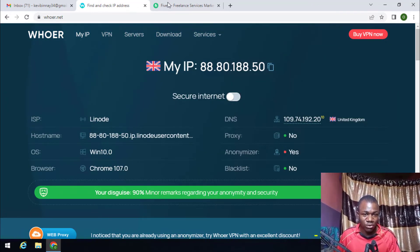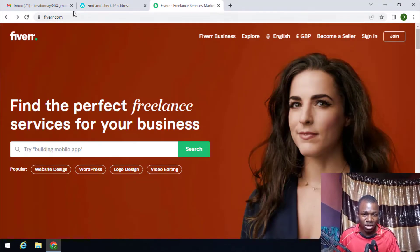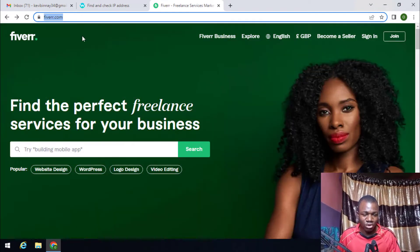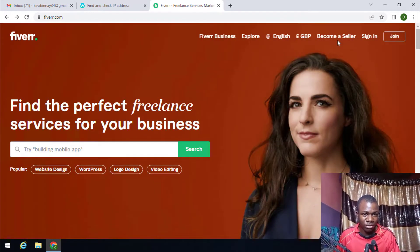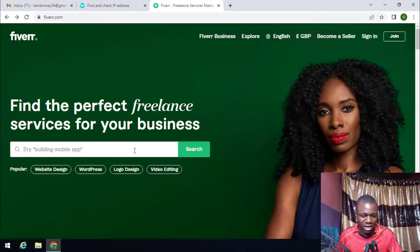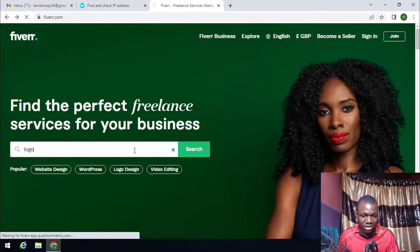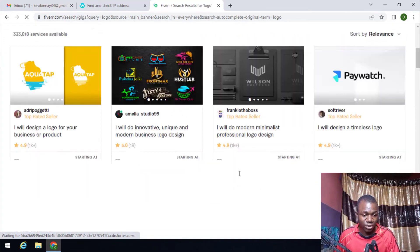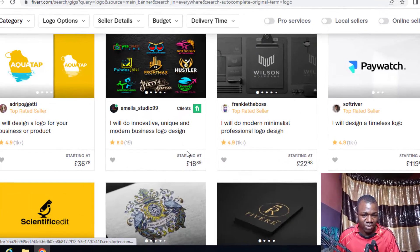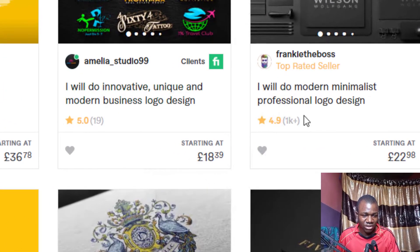What you need to do next is visit fiverr.com. Once you are on fiverr.com, notice that the currency has automatically changed to GBP, which is the UK currency. Let me search for something like 'logo' to show you — as you can see, all the prices of the items are displayed in pounds, confirming that this VPS is a UK one.